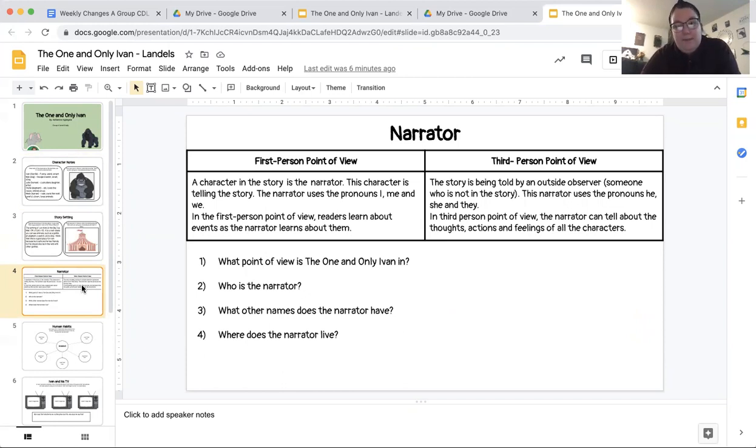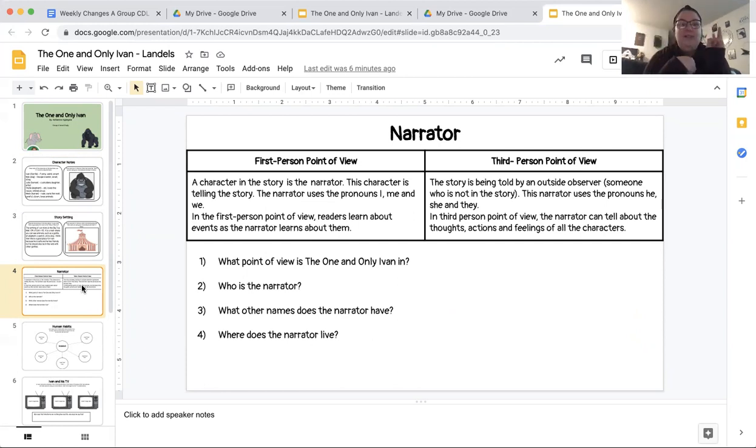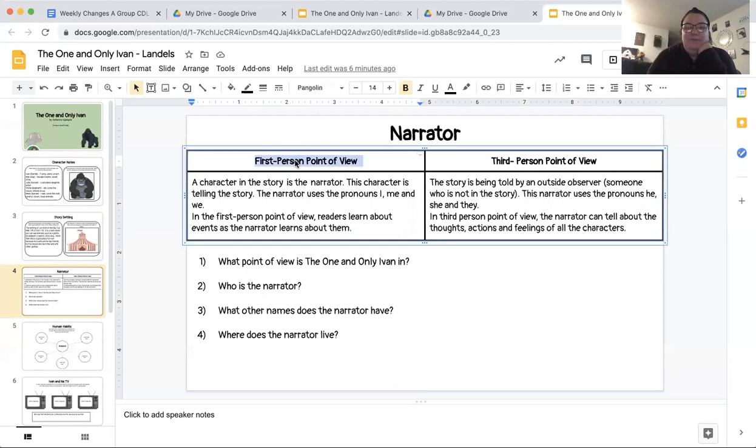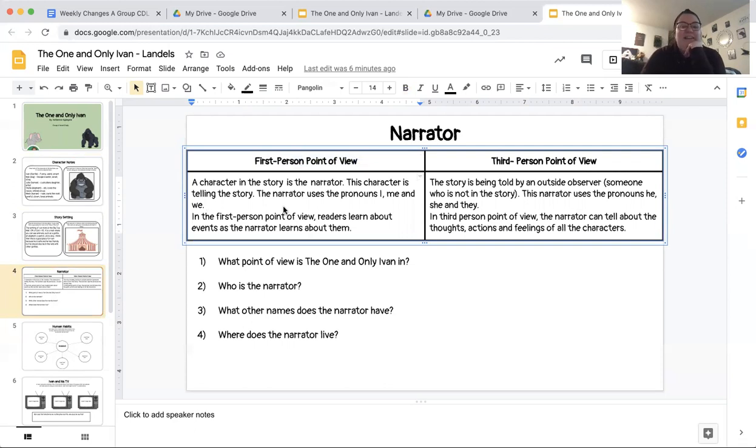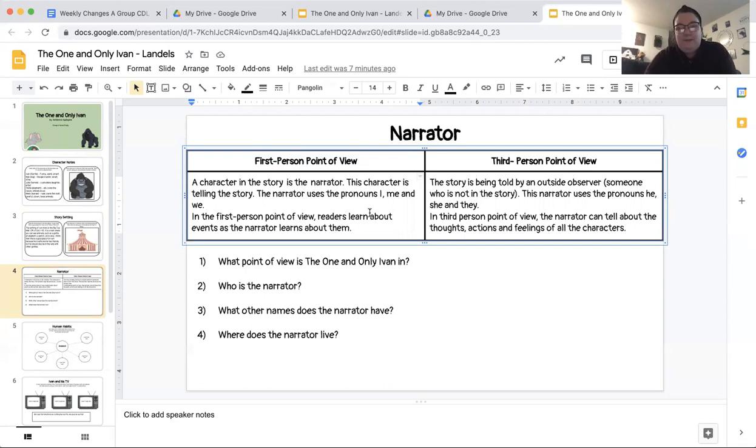If you remember back a few months ago, we talked about point of view and we had a little rhyme. Remember first person is me, second person is you, third person is he, third person is she. And we're going to answer some questions about who the narrator of our story is. So we need a little reminder on the screen. You can see we have first person point of view. A character in the story is the narrator. This character is telling the story. The narrator uses the pronouns I, me, and we. In the first person point of view, readers learn about events as the narrator learns about them. So if the narrator is learning about something happening, we're learning about it at the same time.